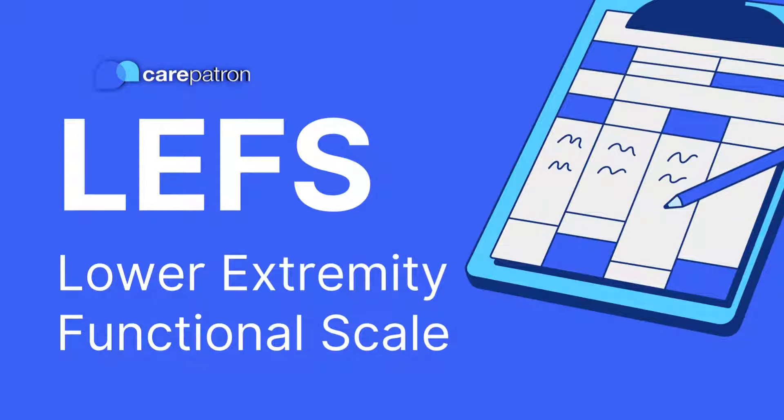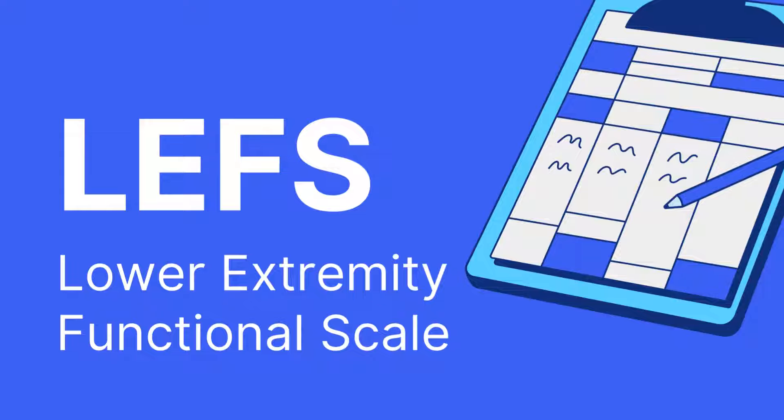Hi there, I'm Ashley, Senior Clinical Advisor at Care Patron, and I'm here to help guide you through lower extremity functional scales.